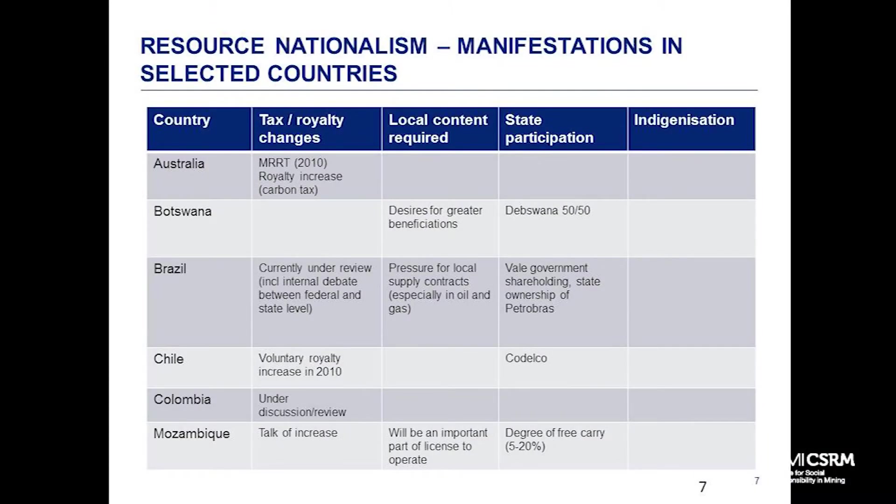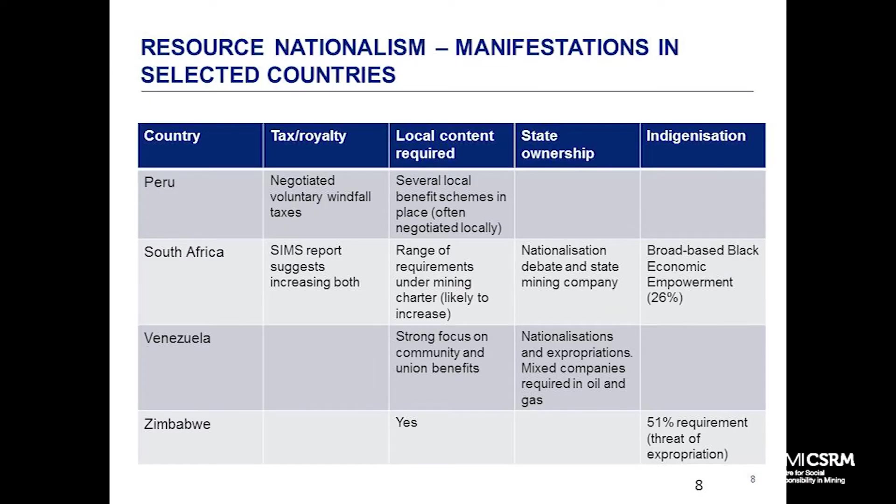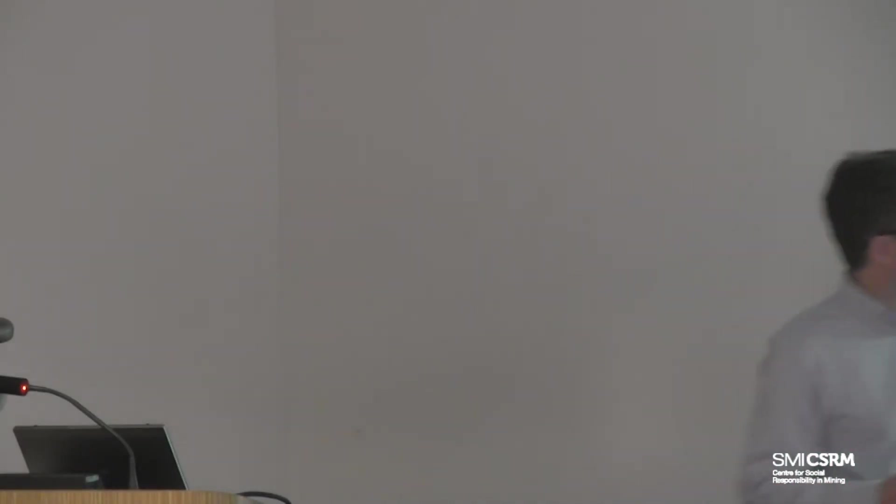In Chile, there was a voluntary royalty increase in 2010 after the earthquake. Codelco remains a very important copper producer - the world's largest and a source of very significant pride for Chileans. If you're going up against Codelco in any dispute, it's not you versus a company, it's you versus Chile. Some of our Chilean employees felt that very strongly. Colombia - tax and royalty concessions under review. Mozambique, probably ten years ago, was eager to attract any investment. Now it's demonstrated it's a good place to invest, so it's changing the terms slightly, increasingly interested in free carry.